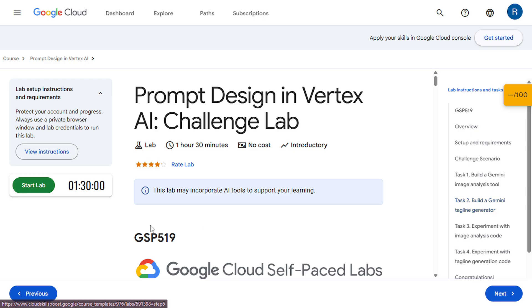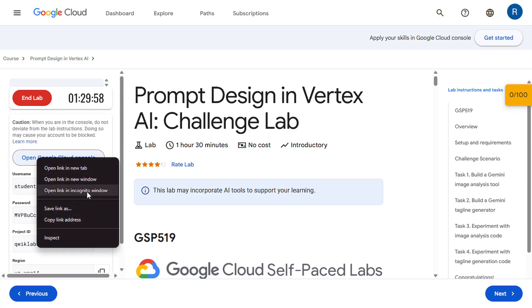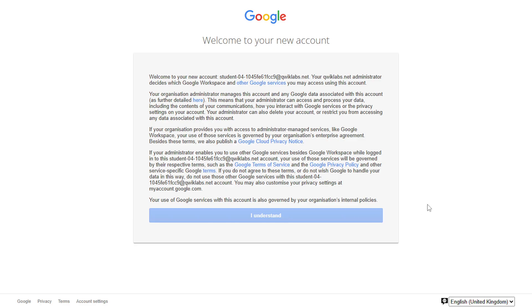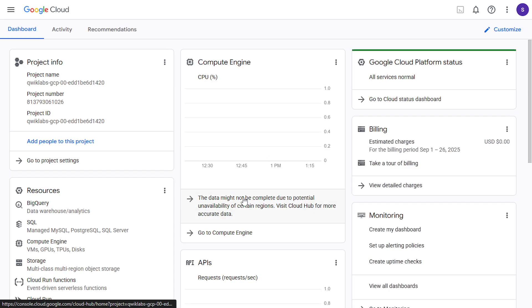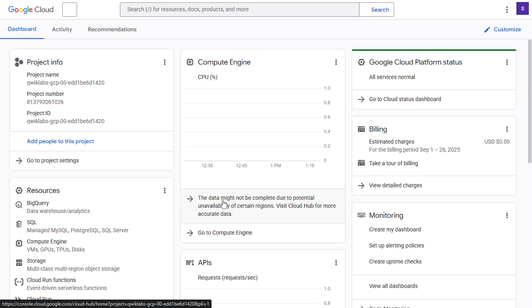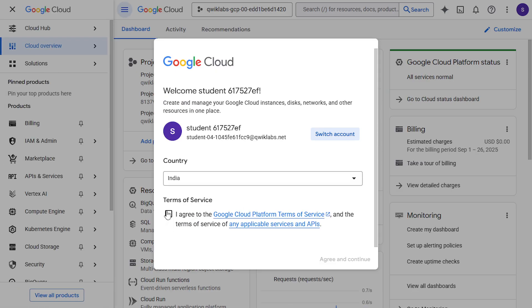Click on the start lab. Open this Google Cloud console in incognito window. Click on I understand. Check on terms of service and click on agree and continue.